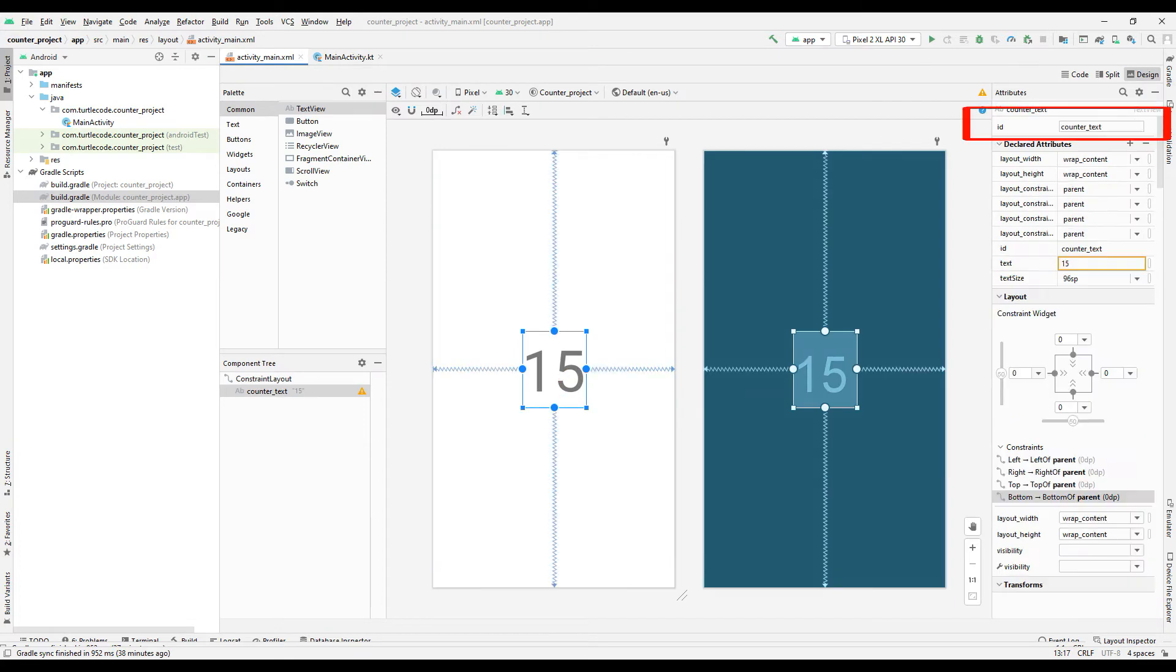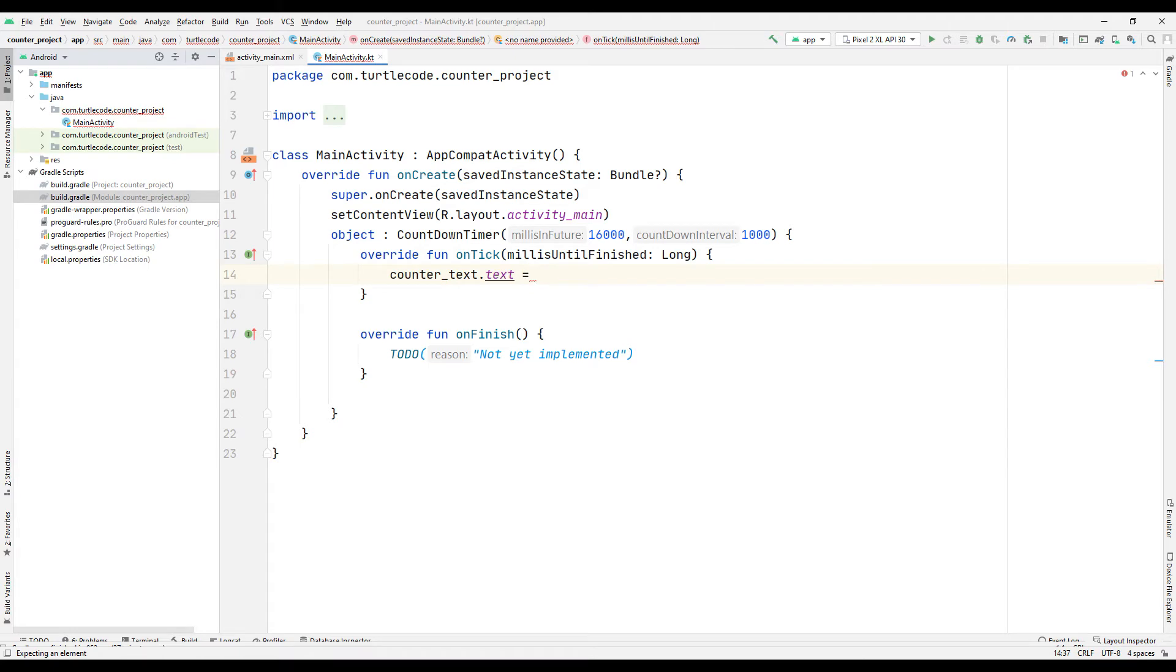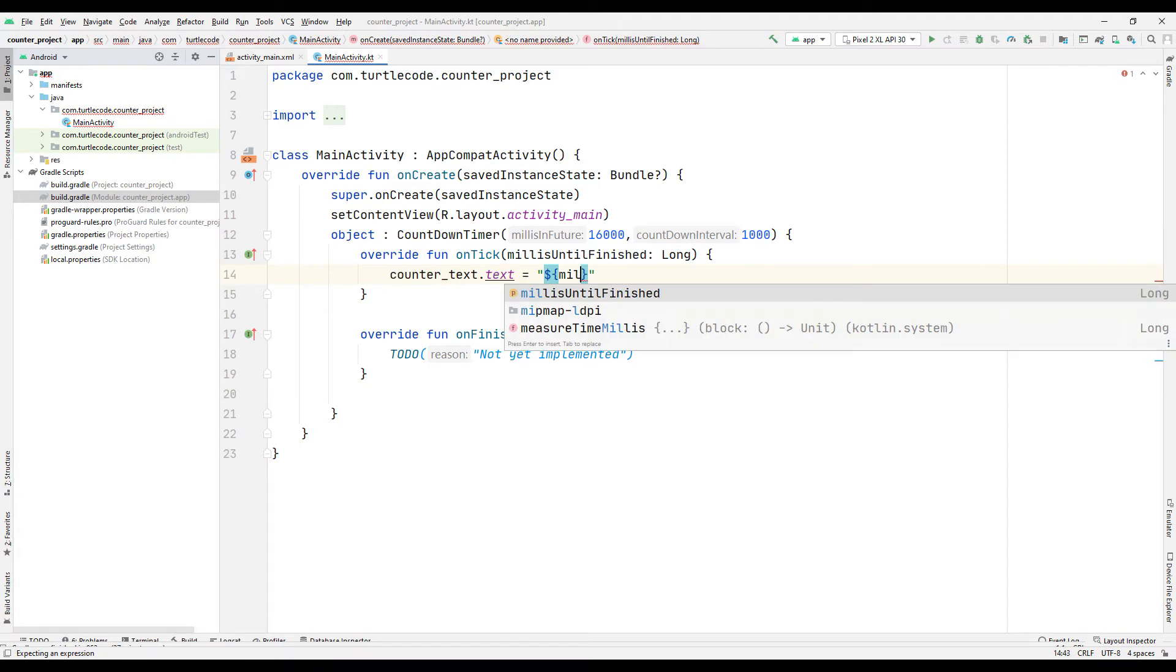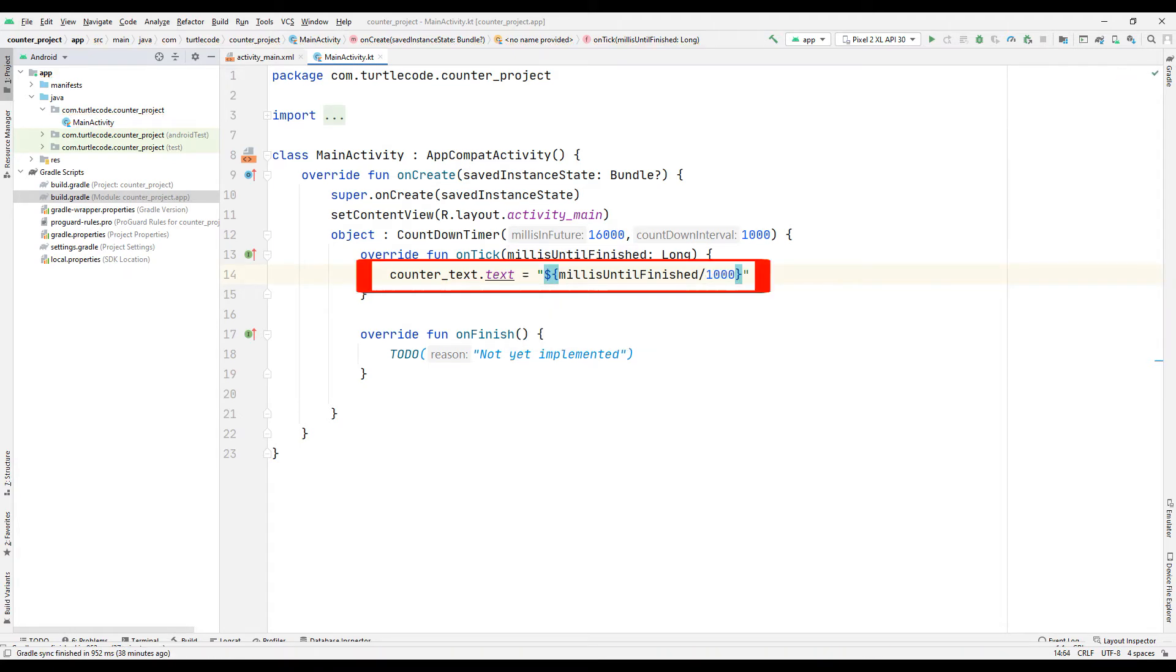Check the text's ID. Sync counter with text. Here we need to divide by 1000. This is because the counter is in milliseconds.